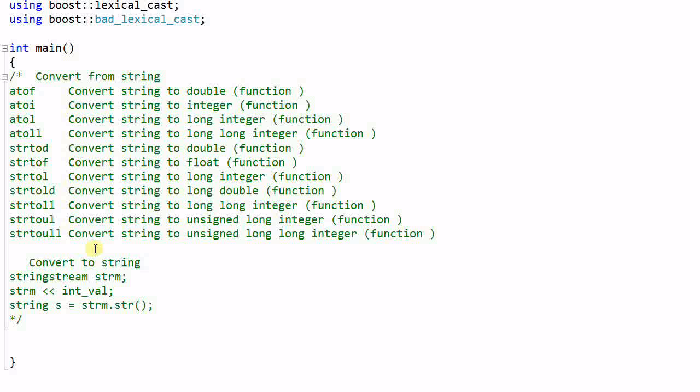And what's even worse is, if I want to do the reverse operation, I want to convert data from other type to string, I have to use a completely different method.